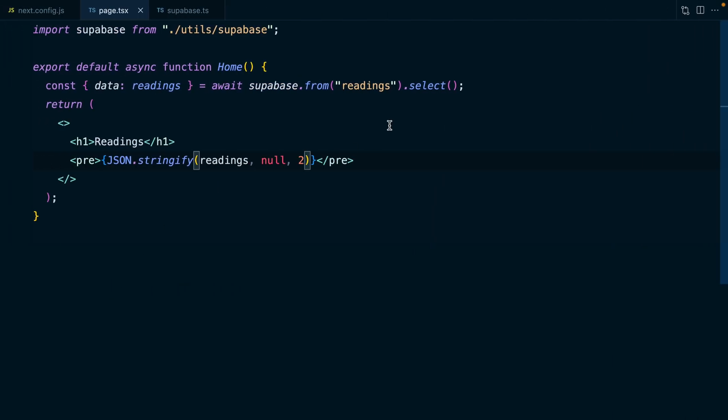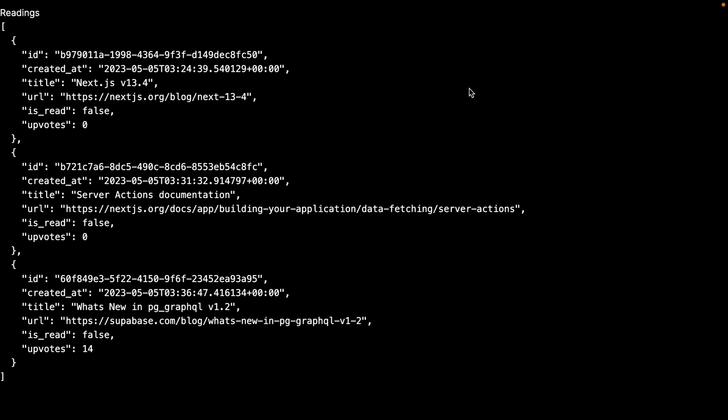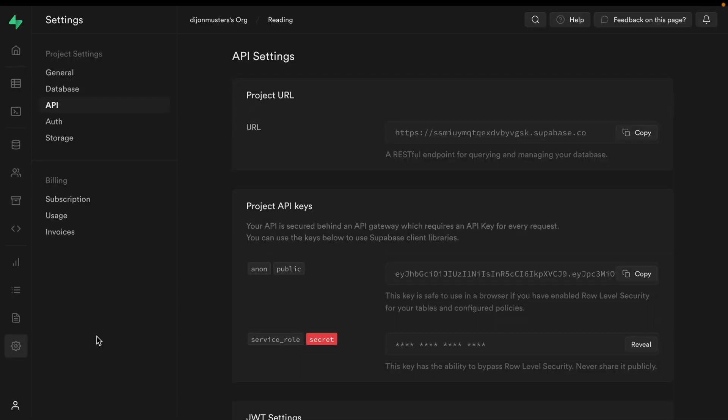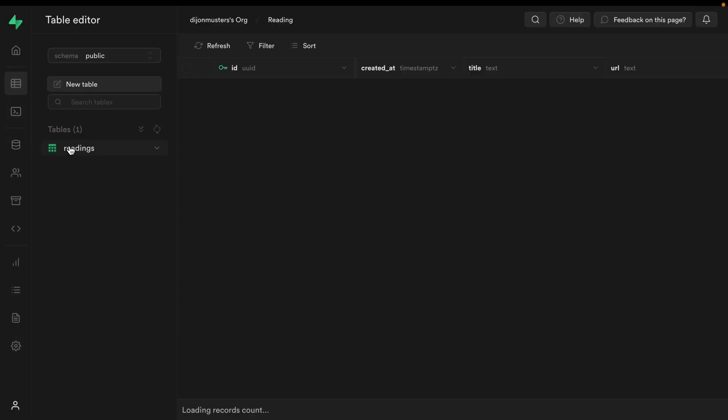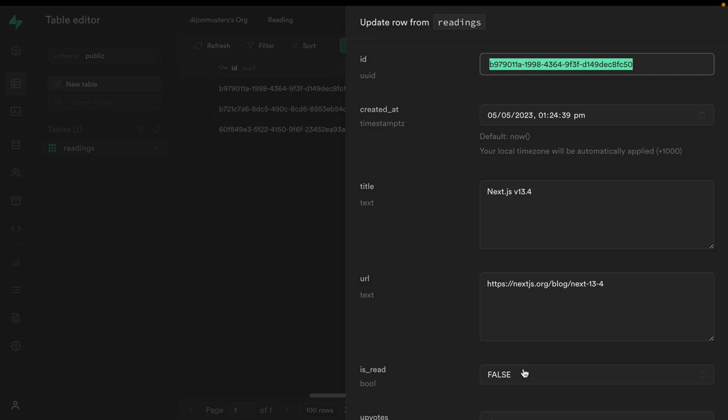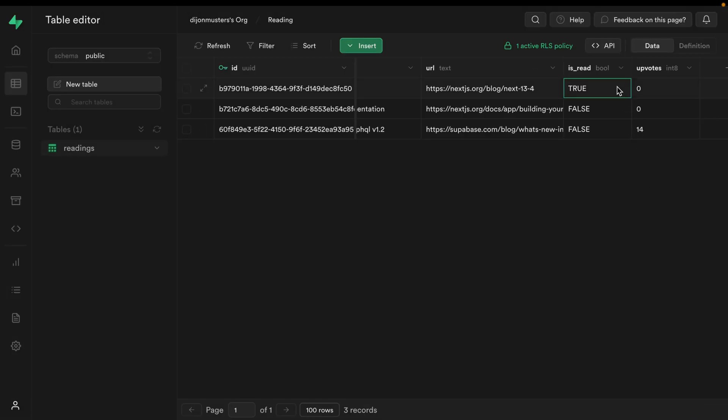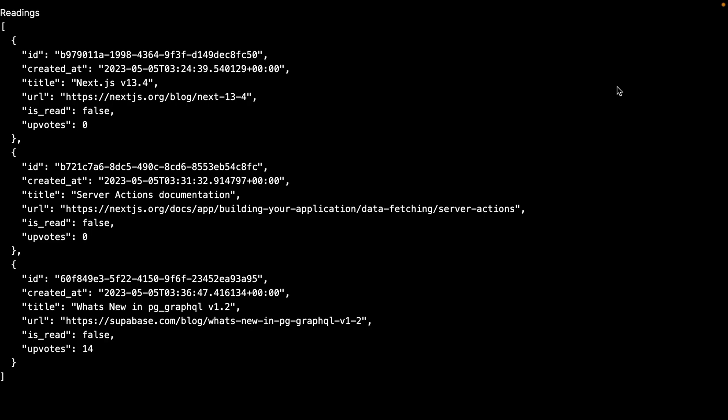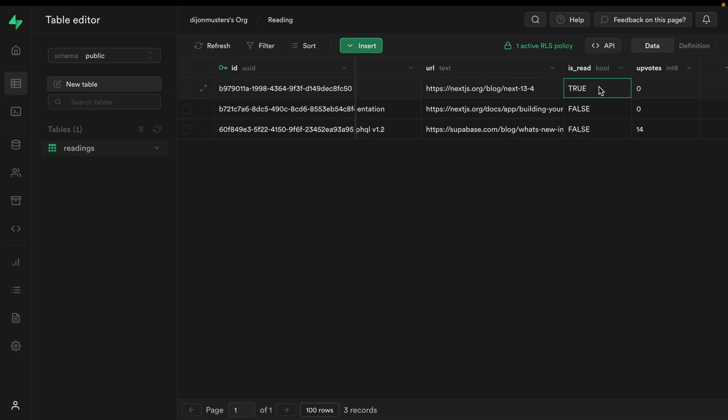Now we can add a match filter to our query to Supabase to make sure we're only getting back the readings where is_read is set to false. If we go back over to Supabase and change the value for the is_read column from false to true and save that record, we can see it has changed in the database. Now if we go back to our application and refresh, you can see it's gone from our list.